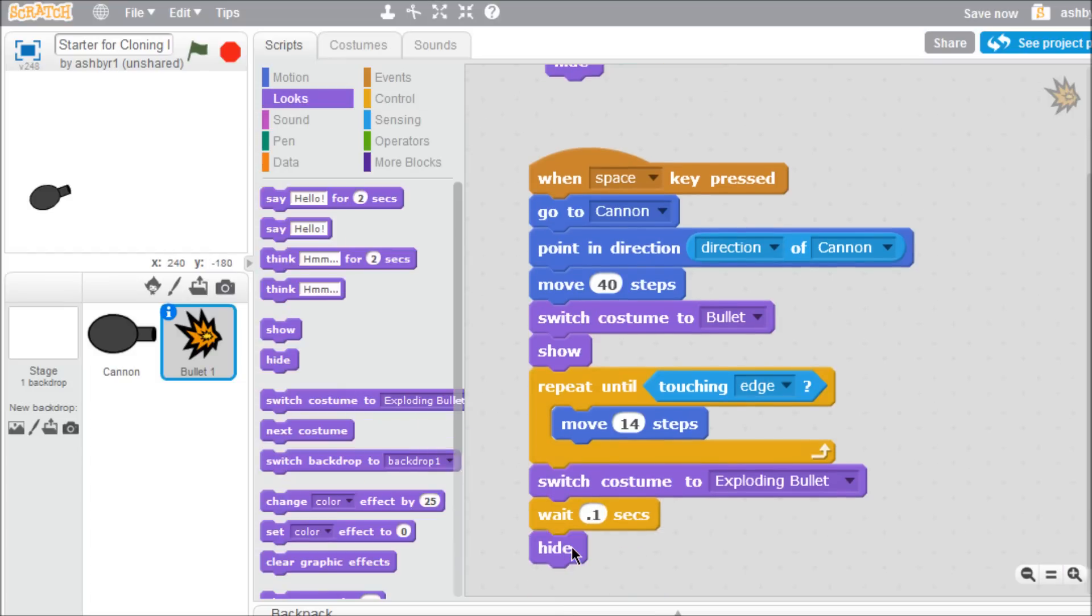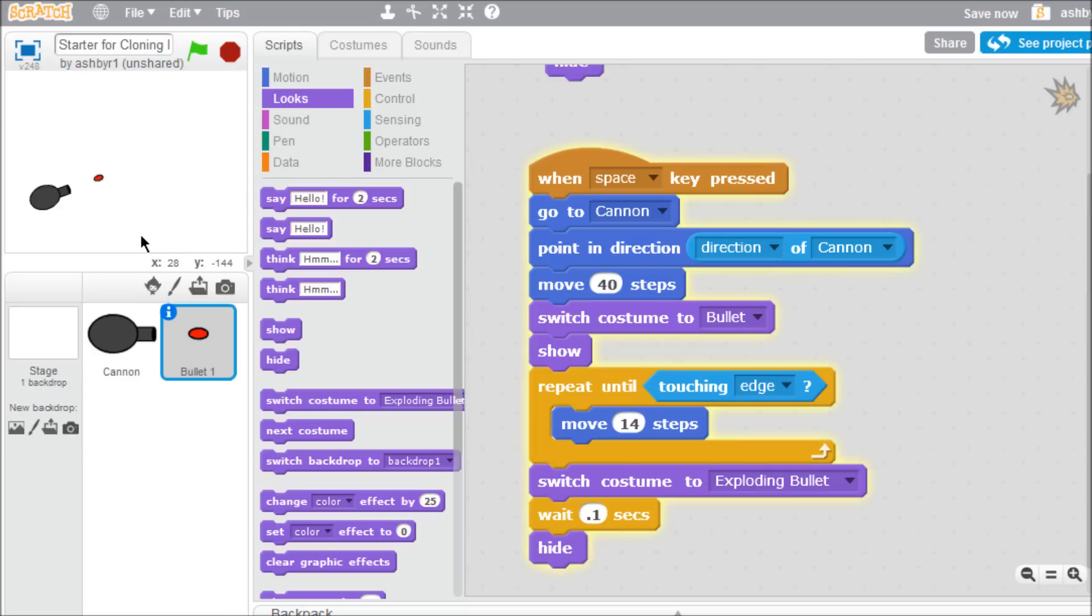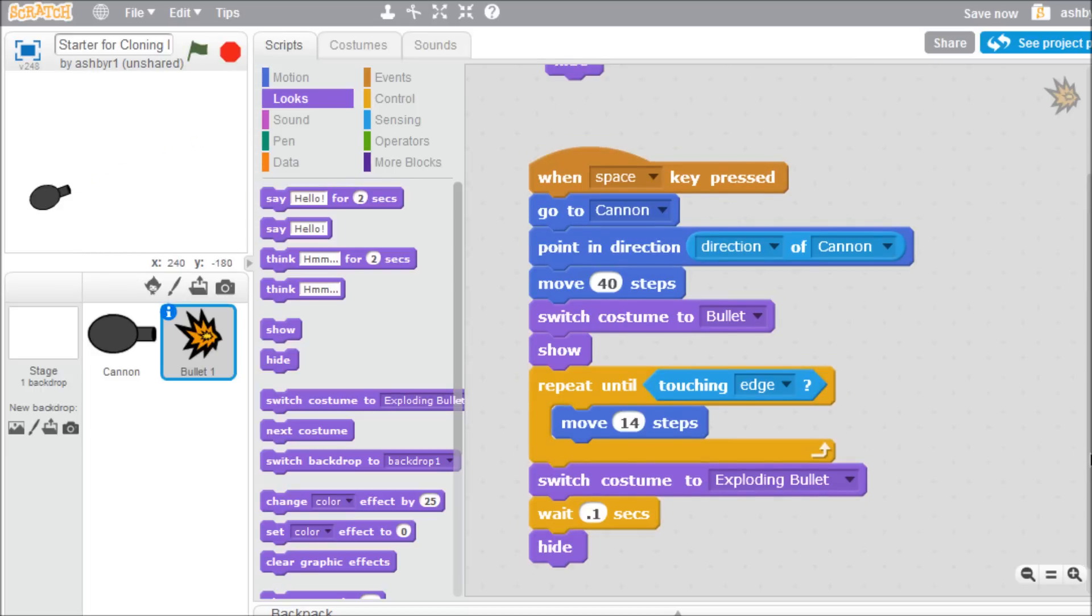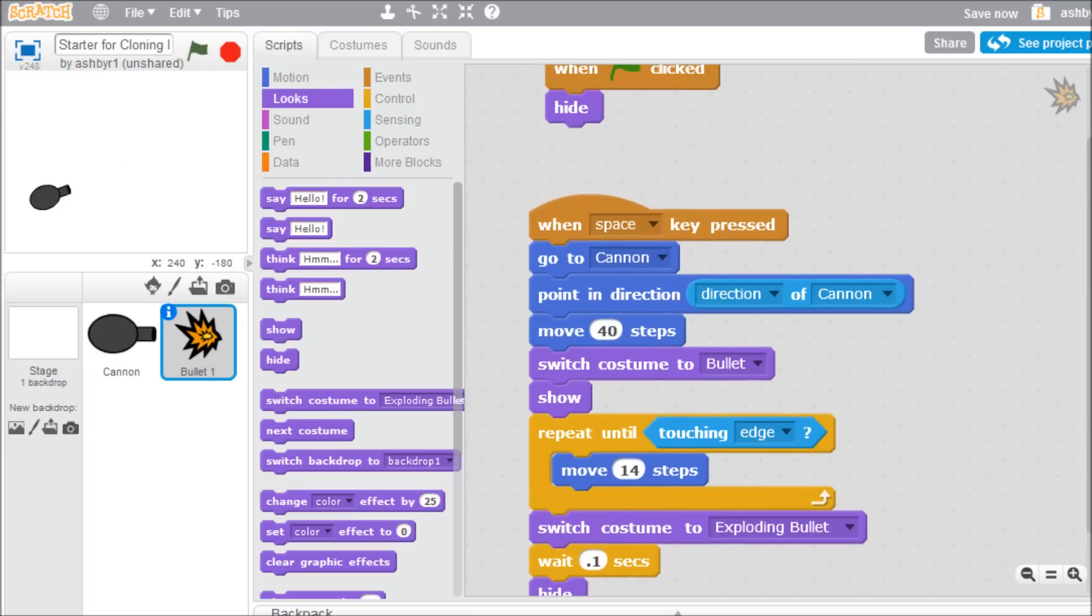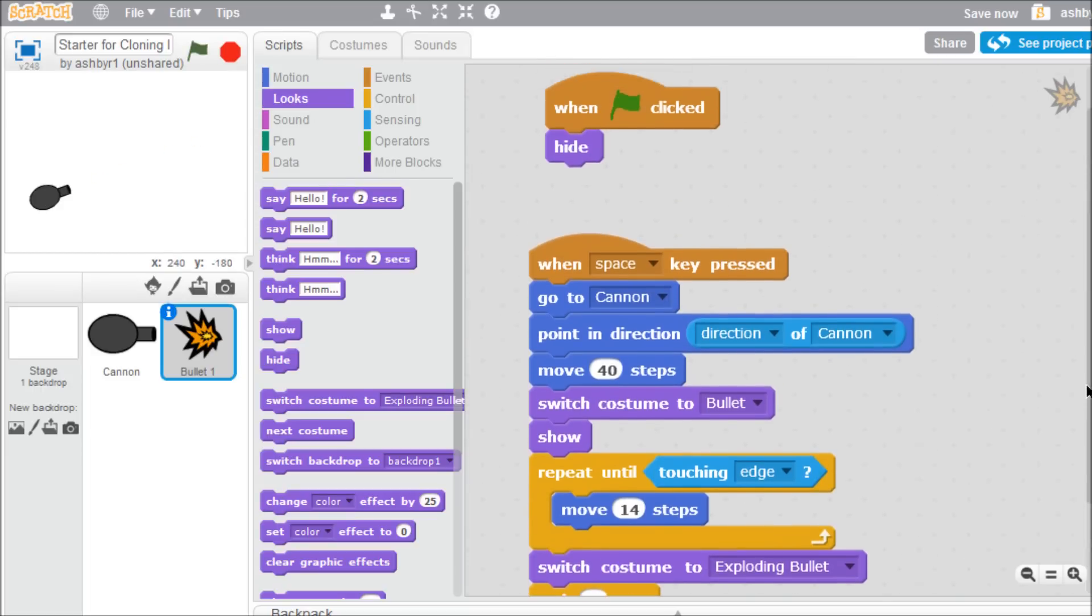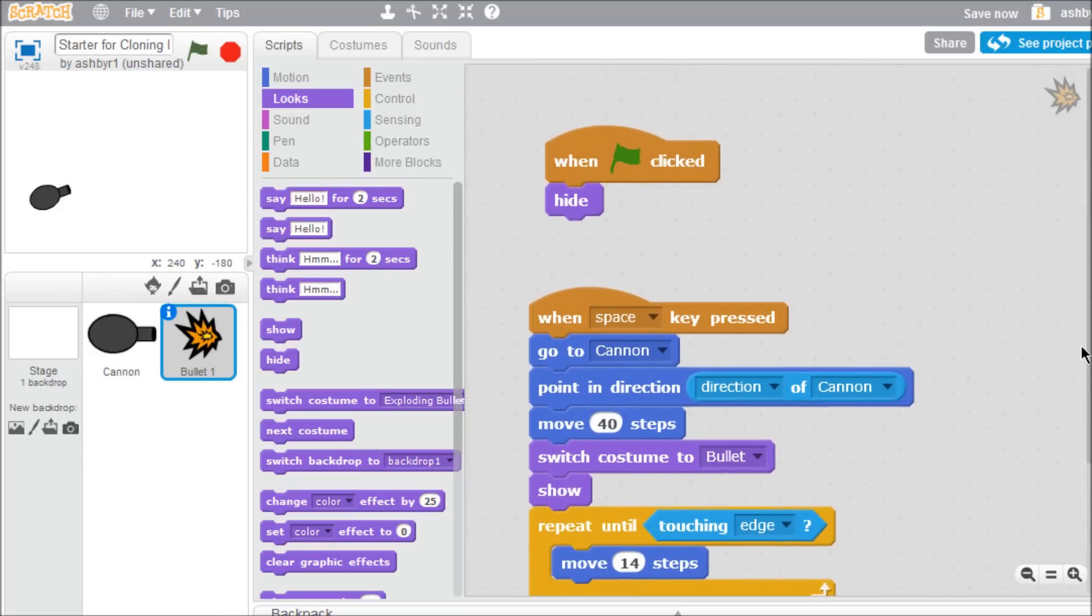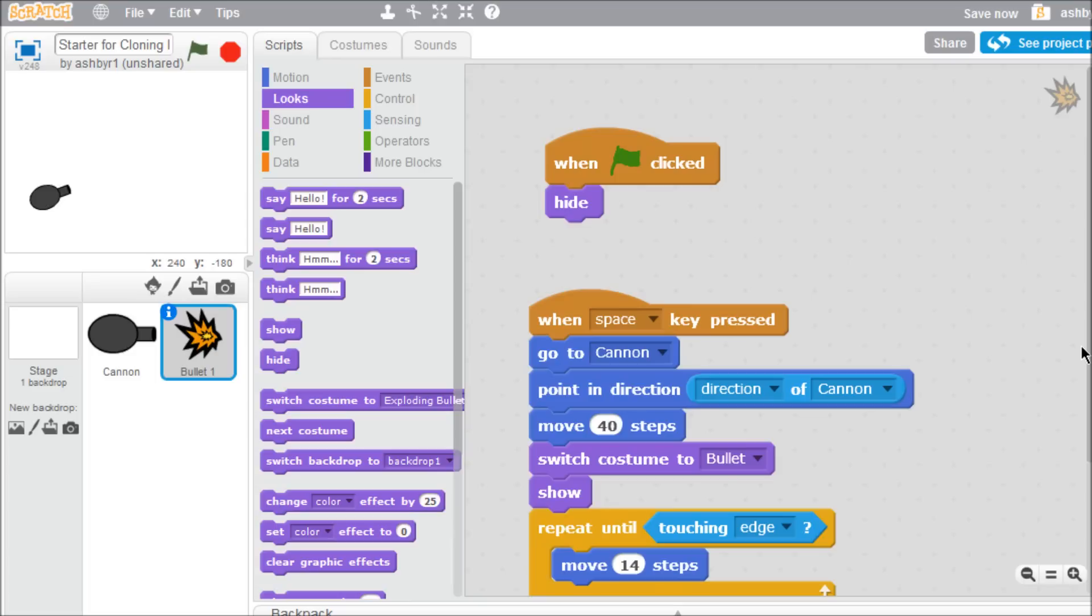Now test your work by clicking on the green flag. When you press the space key, the bullet will shoot out of the cannon and explode against the edge of the stage. But there's a problem. Right now you only have one bullet. You can fire it as many times as you like, but you have to wait until it's hit something between each shot.